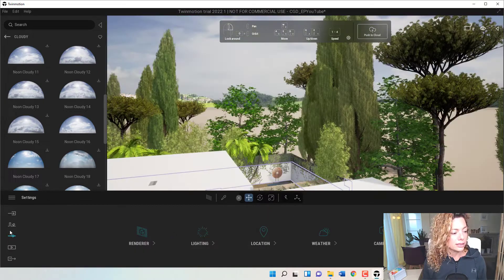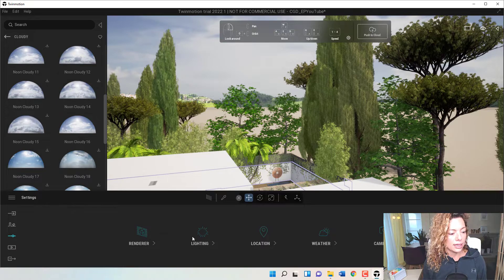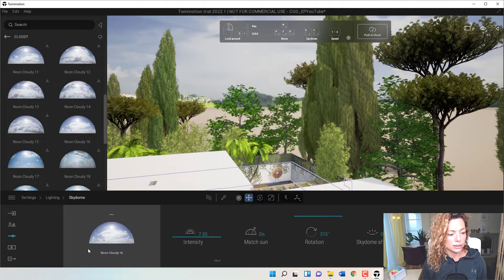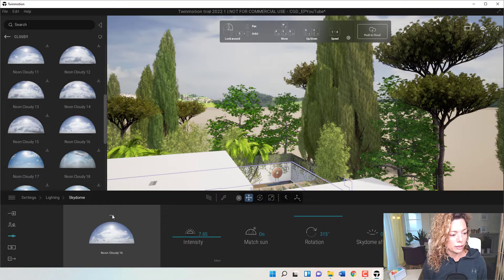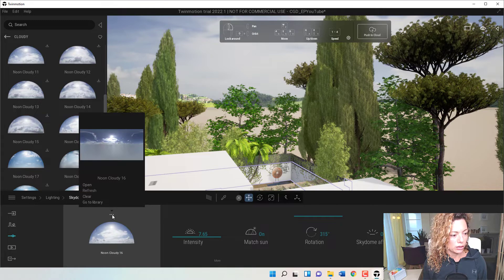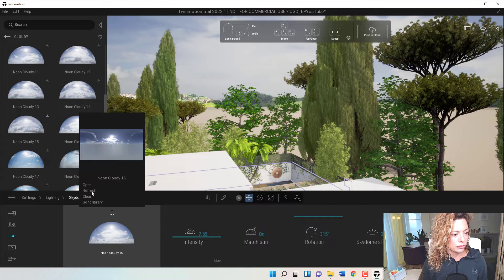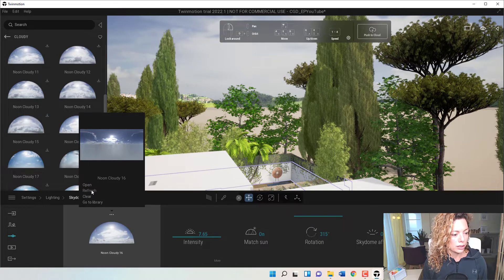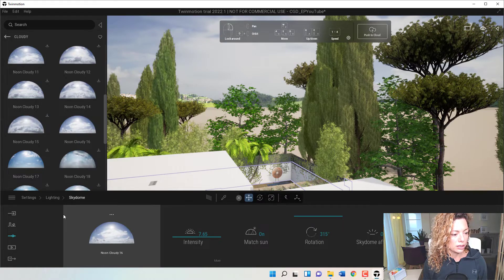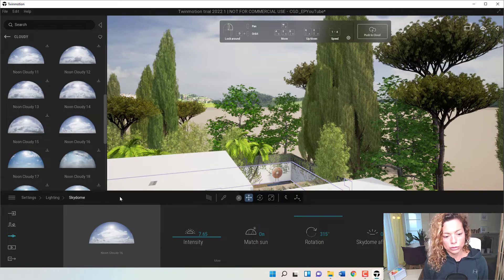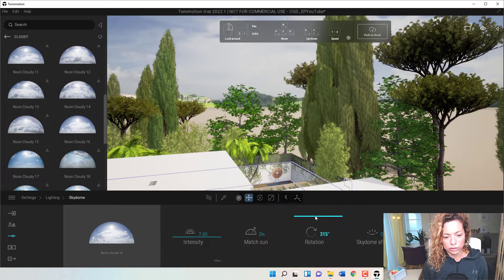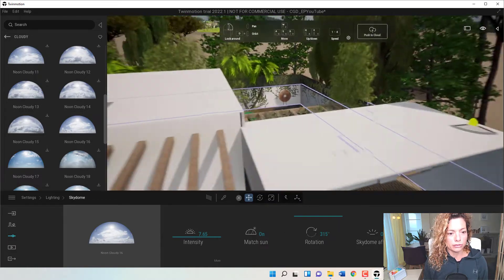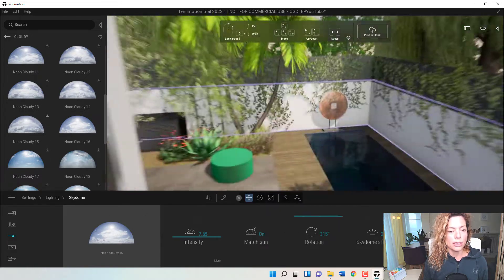Don't forget in settings, in lighting, that's where you're going to find all the Sky Dome settings you can play around with. So if you want to refresh, if you want to open, if you want to clear, if you're going to go to the library to check out a new one, you can do all that from here.